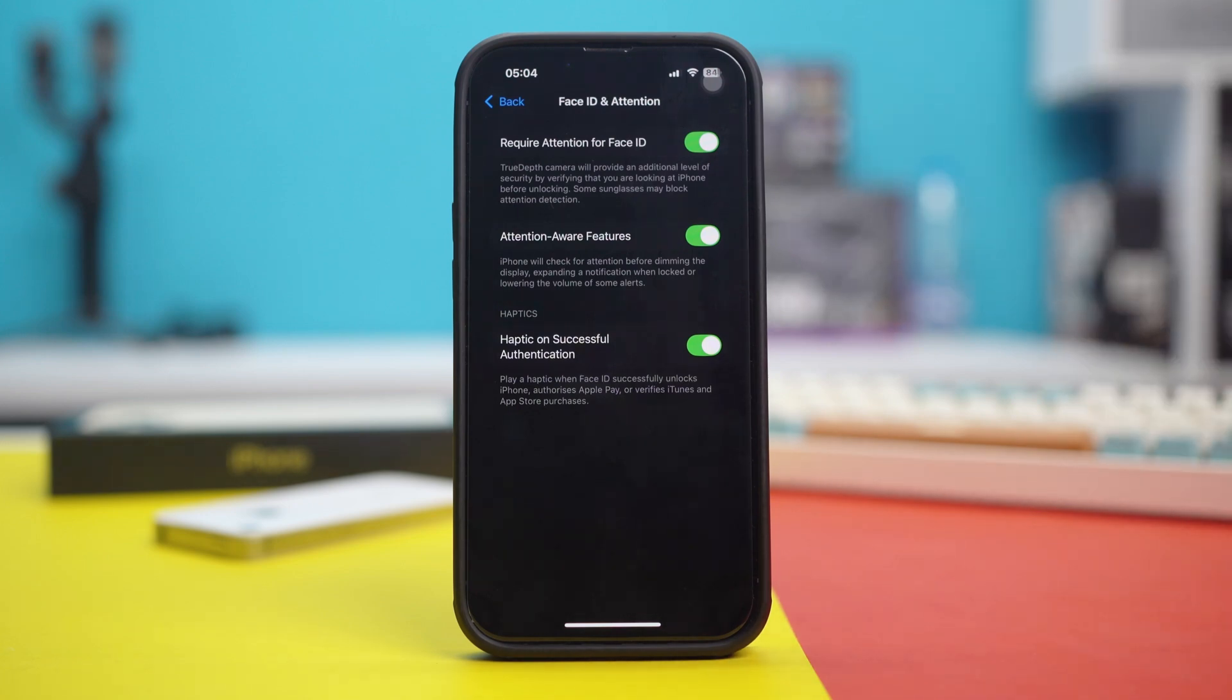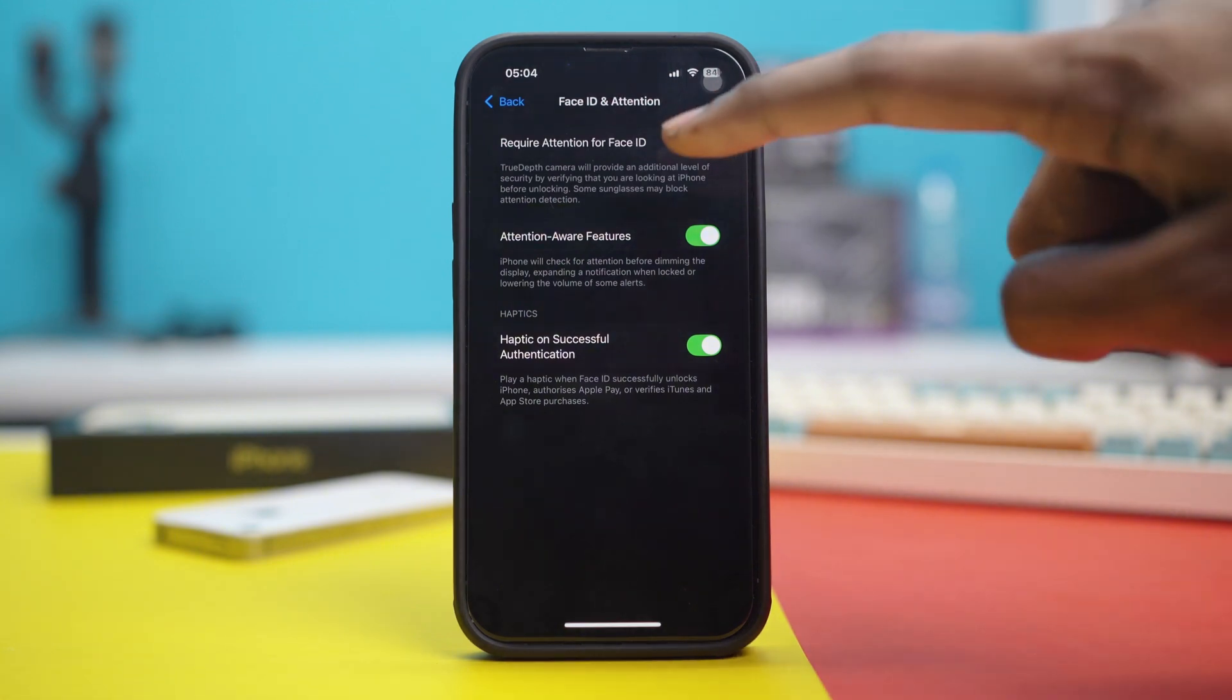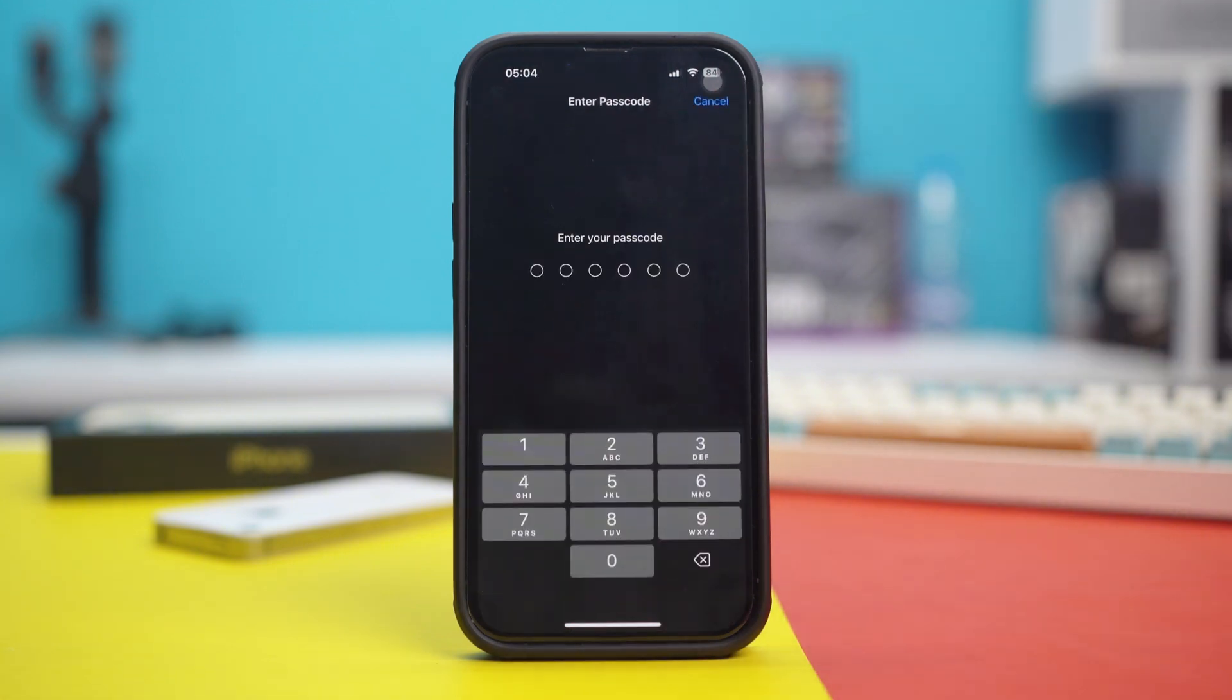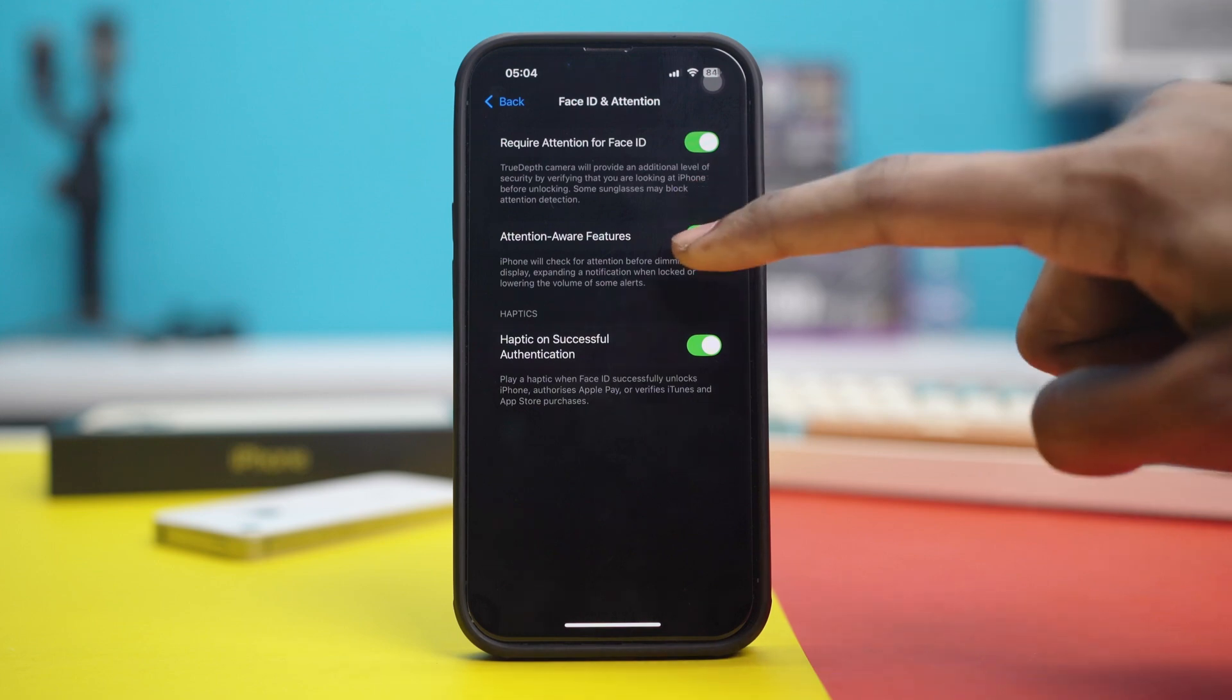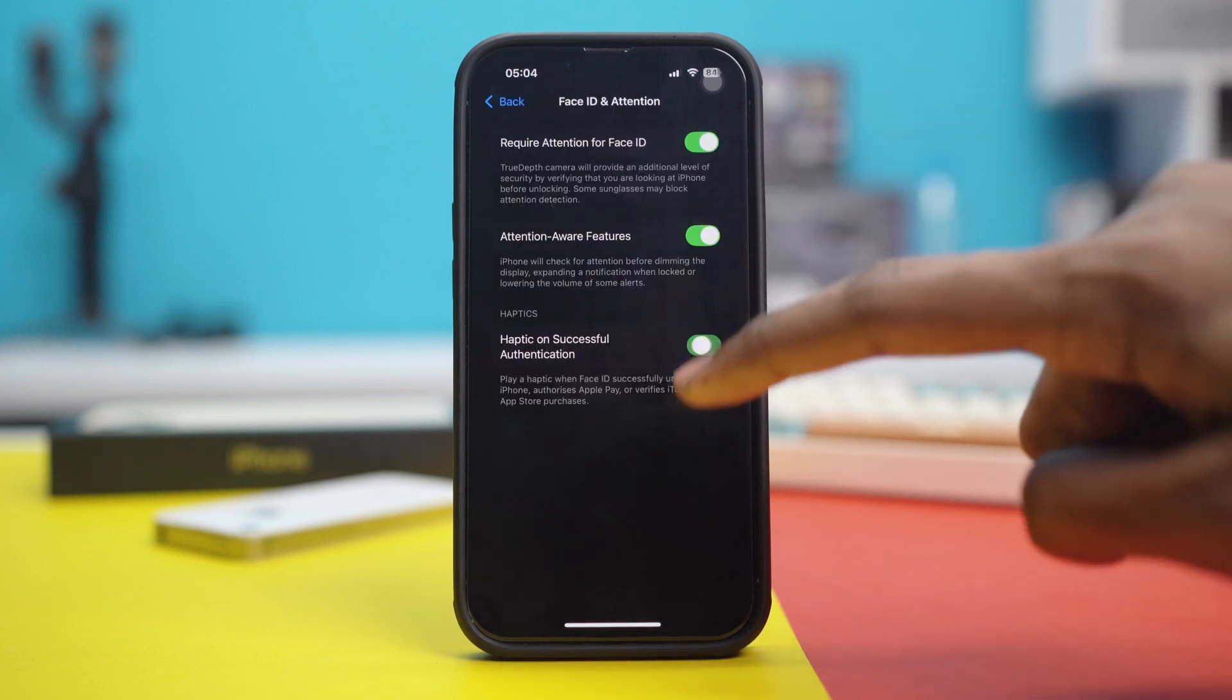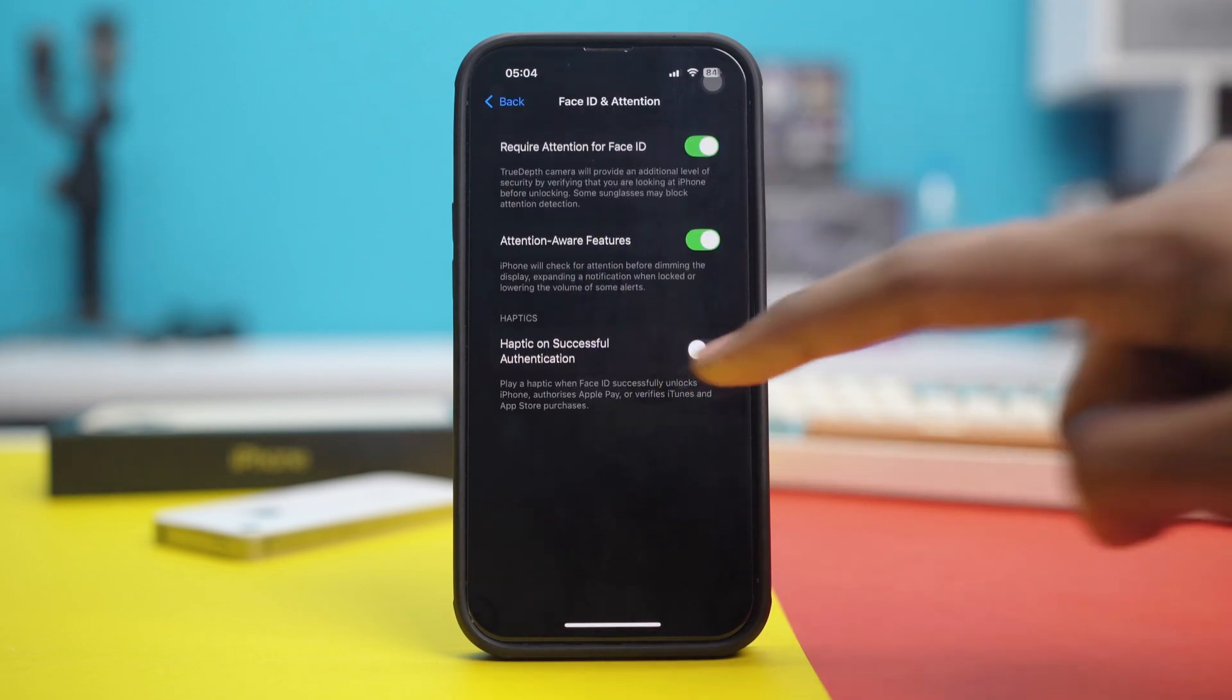And if they are already toggled on, you can simply toggle them off and then toggle them back on again. Repeat this process for other options as well. And that's basically done.